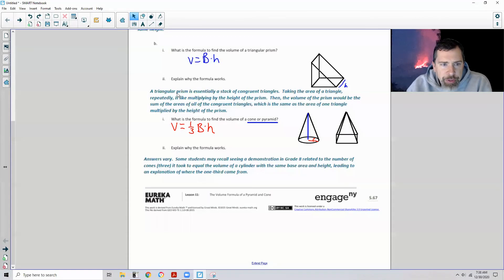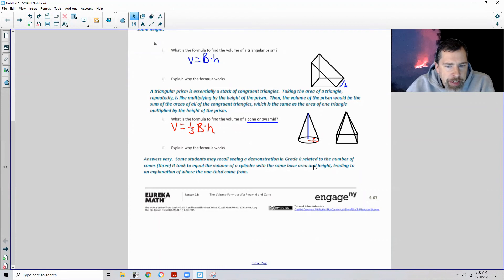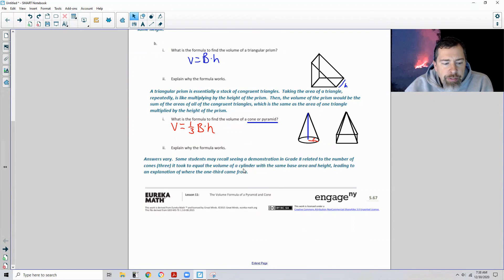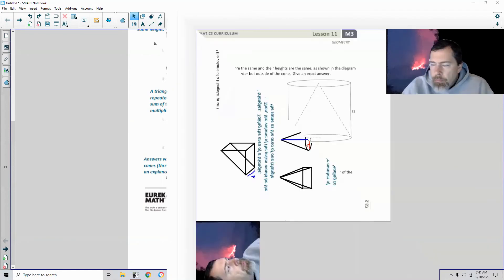Some students may recall seeing a demonstration in grade 8 related to the number of cones — it took three cones to equal the volume of a cylinder with the same base area and height — leading to an explanation of where the one-third came from. In that demonstration, a cone was filled three times and poured into a cylinder of the same height and radius, and it took exactly three cones to fill that cylinder.